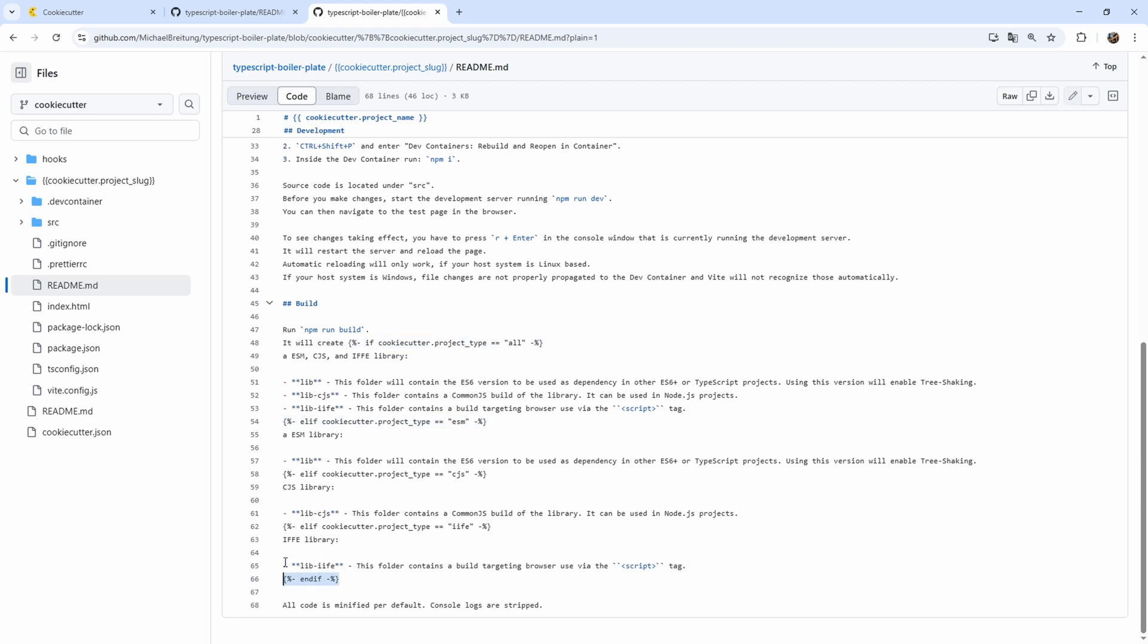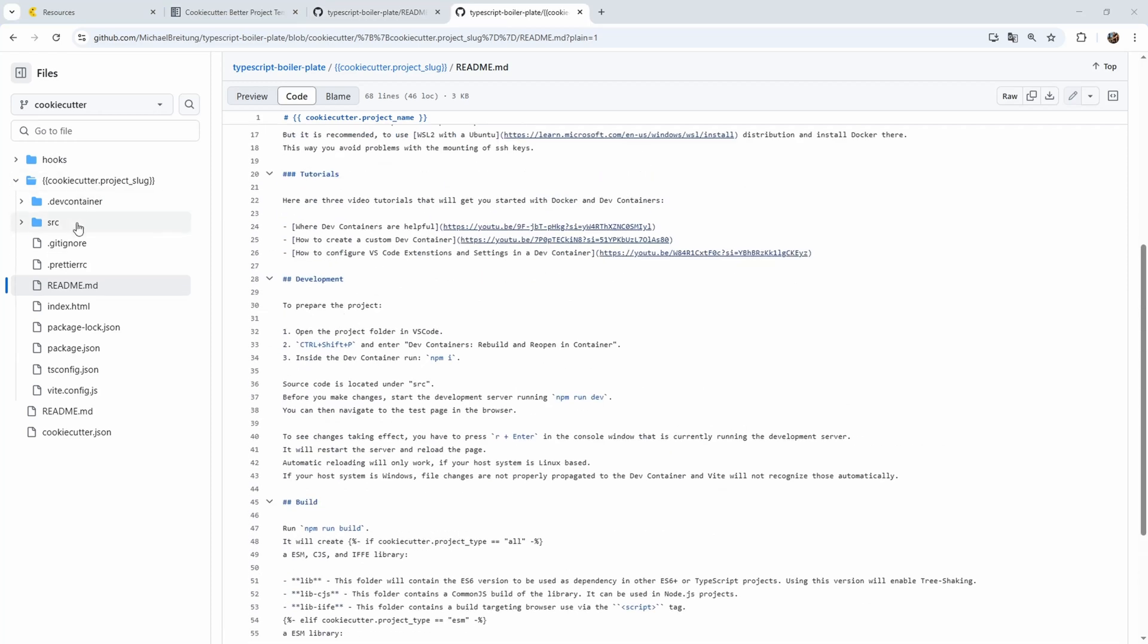Now for a simple project like this, it's not so much work you save by using cookie cutter. But just imagine a big monorepo where you have middleware service front end, maybe some configuration file, basically a lot of places where you would then have to go in and make little changes after cloning your foundation project. So there cookie cutter can really help you get a quicker start.